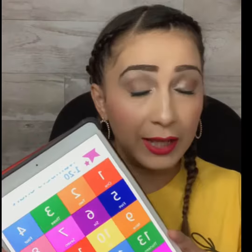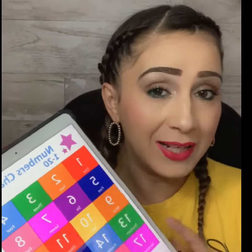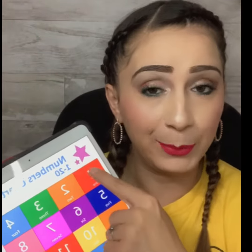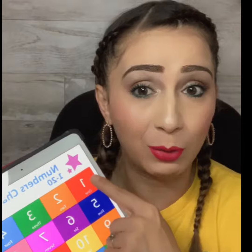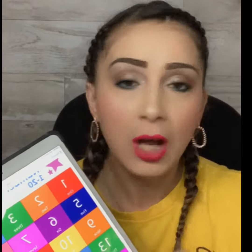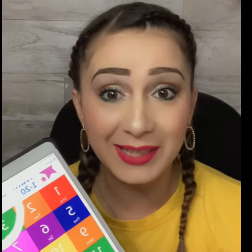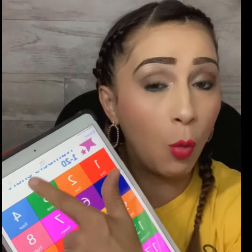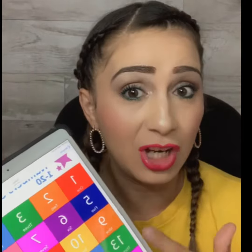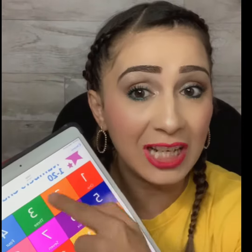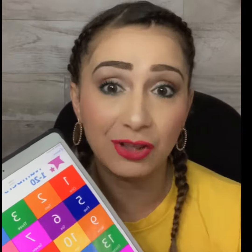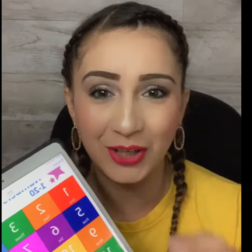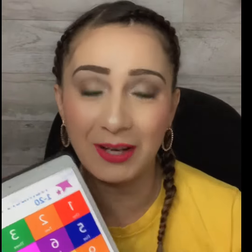Guys, I want to show you a really neat trick on how you can take one image but make it hyperlinked, so that when kids click on the number one, they'll be taken to a website or another slide within your presentation. Even though it's one image, I'm going to show you how each individual number can actually be hyperlinked. Here's a really quick tip and trick that you can use.